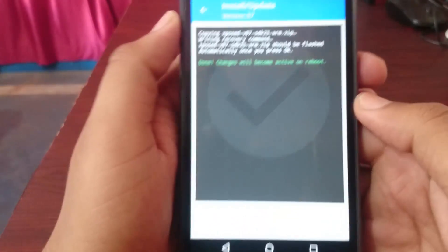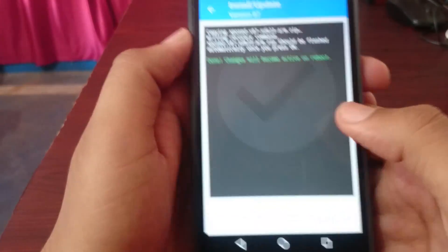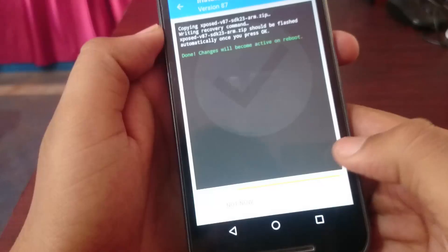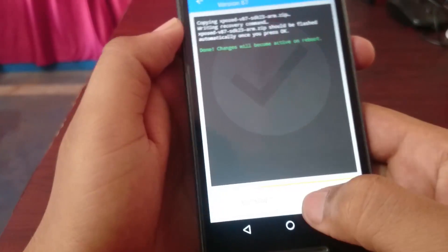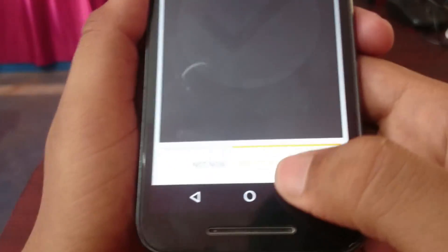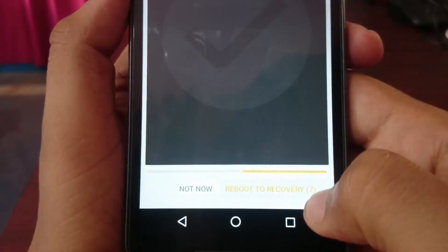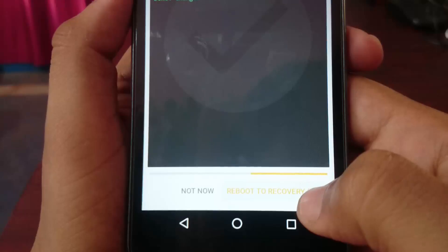Now you have to reboot your device. When you flash the Xposed SDK on Lollipop and Marshmallow devices, it will wipe the Dalvik cache. So the first boot takes up to 10 minutes, depending on your device and the number of apps installed.